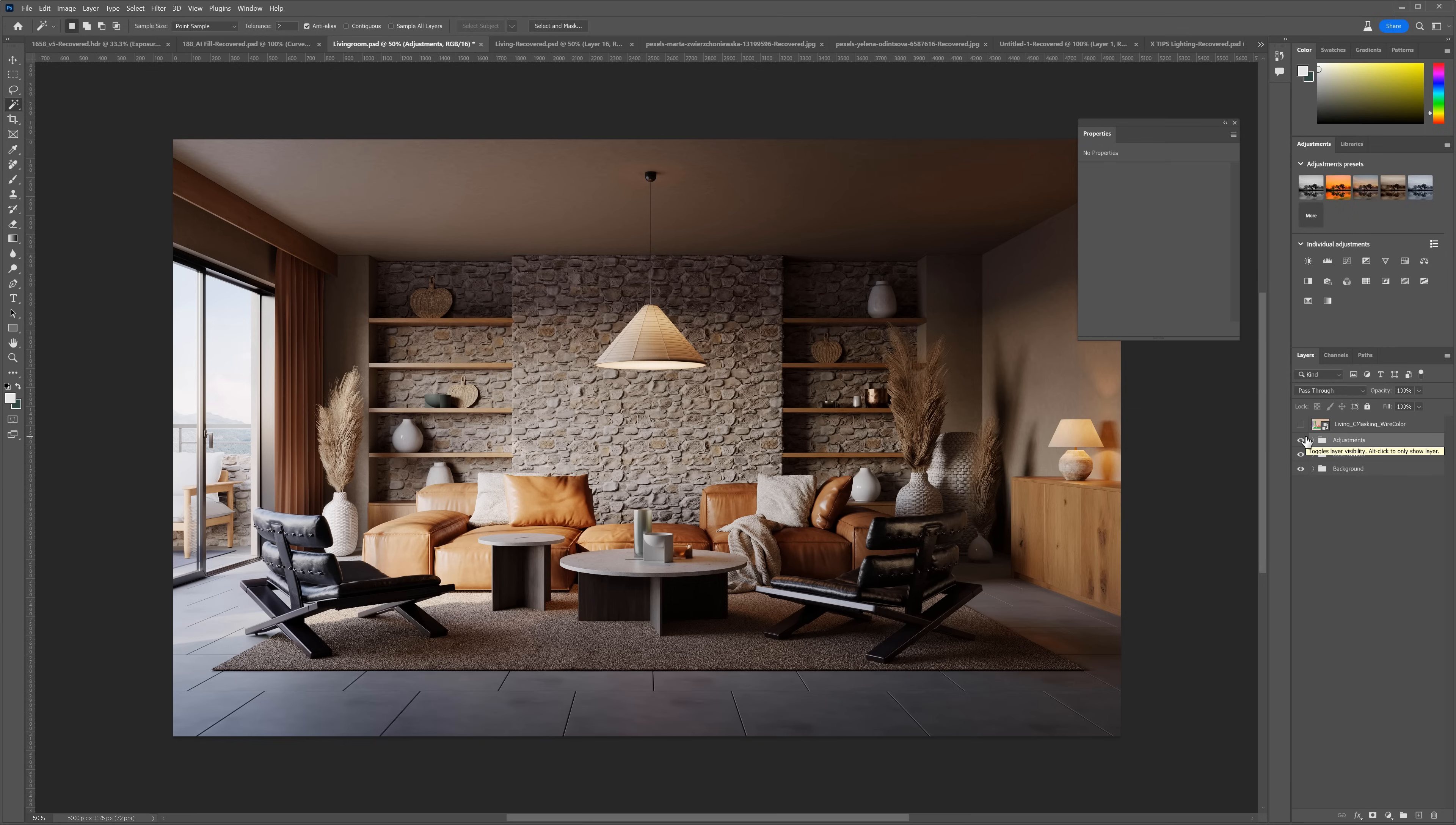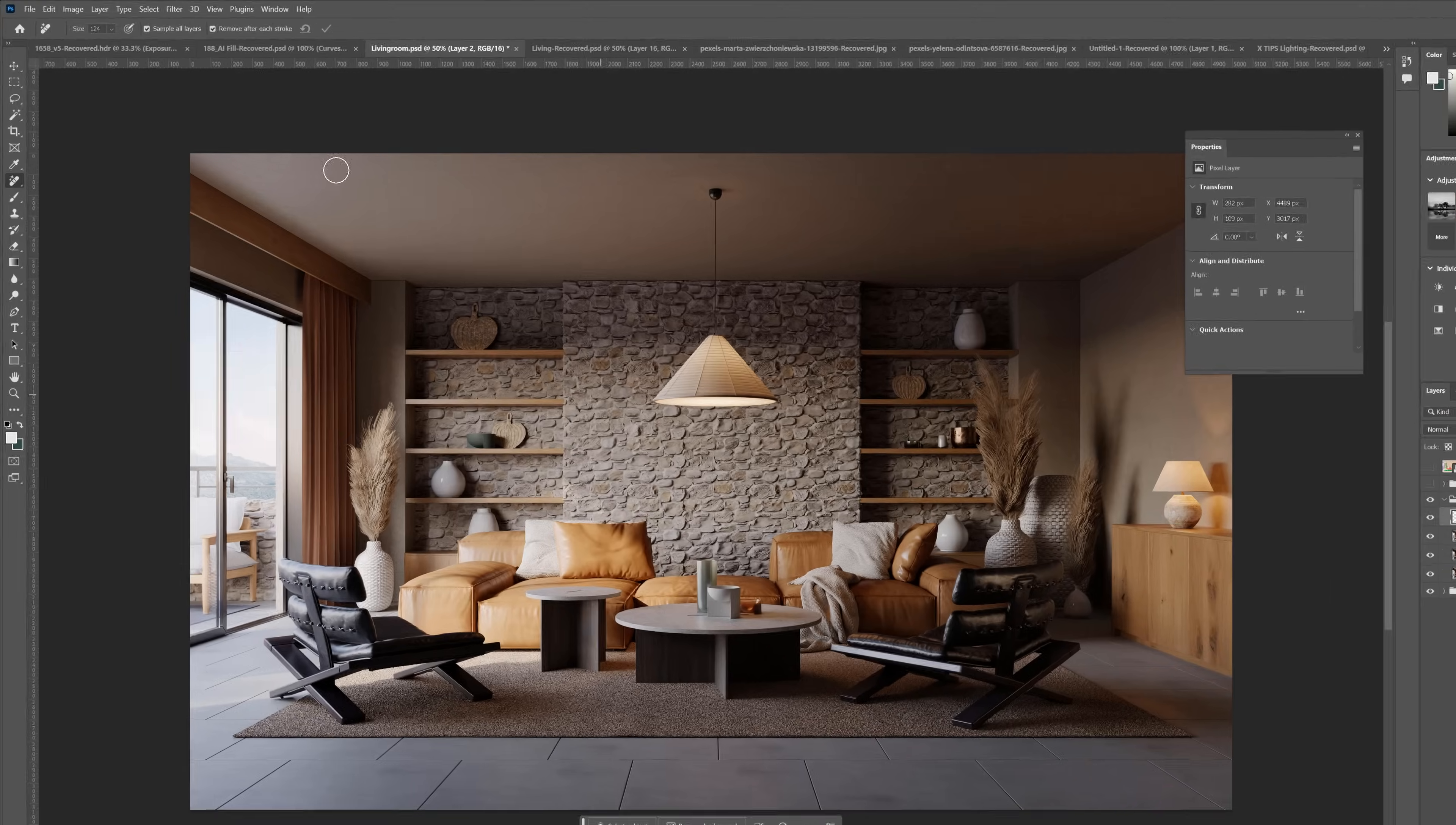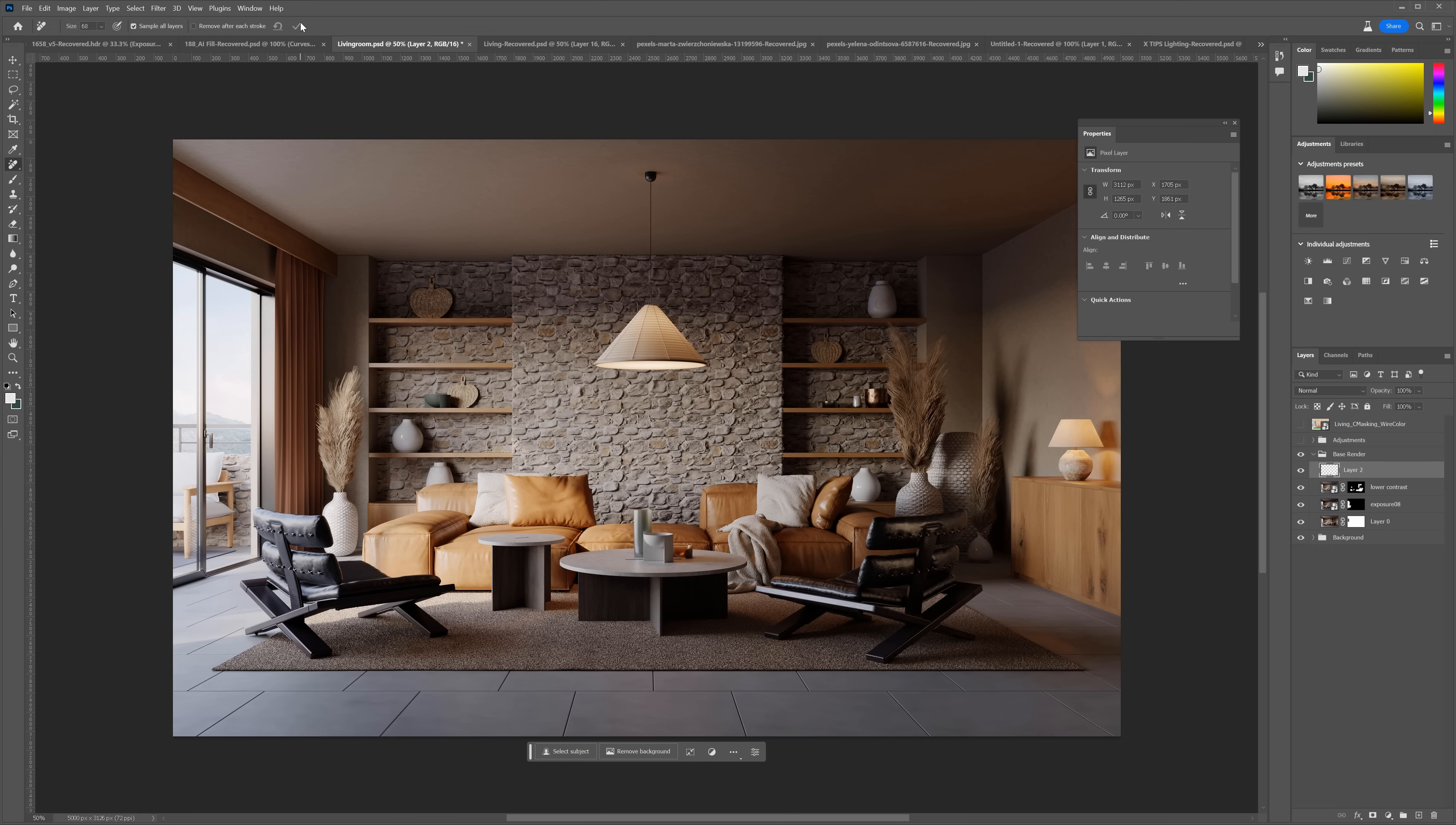Now, the AI part. Let's turn off adjustments. This way, they will not affect the AI generated parts. I will start with the Removal tool to clean out some parts of the floor and some other elements. Let's uncheck the Remove after each stroke option. This way, we can paint everything first and then generate the result. Click here when you are done.